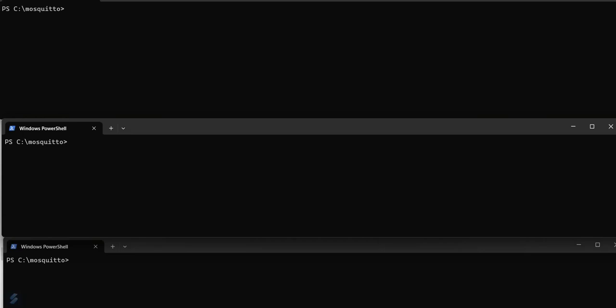Hello friends. Welcome back. In today's video, we will capture the MQTT communication for the Mosquito Broker on Wireshark.